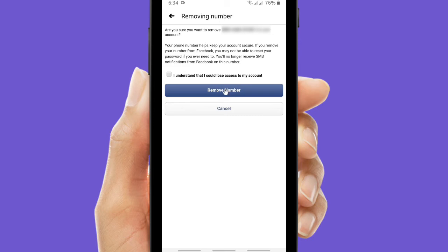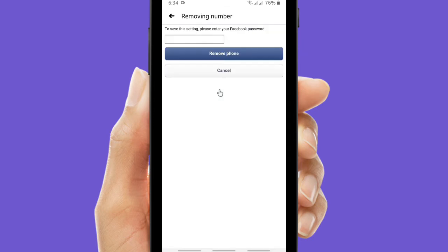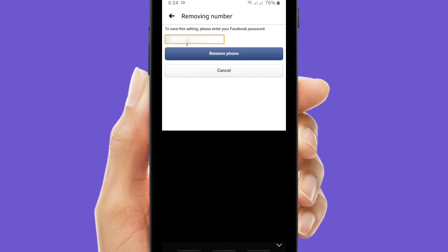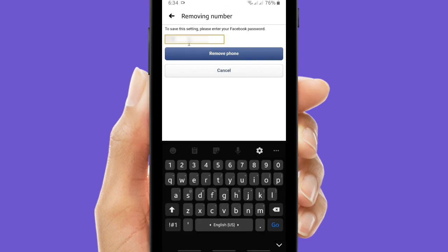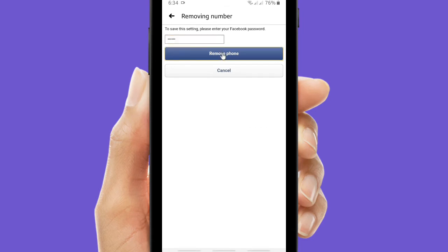So now click on remove number. And if you want to remove your number you have to re-enter your Facebook password here. All right, when you have re-entered your Facebook password, then click remove phone.